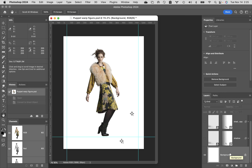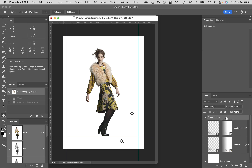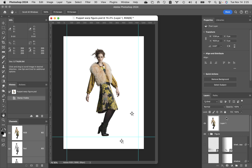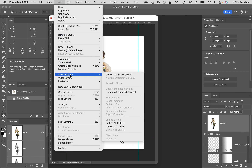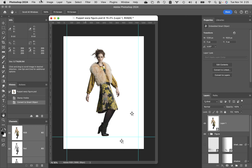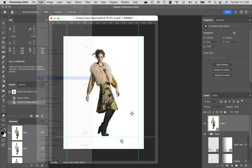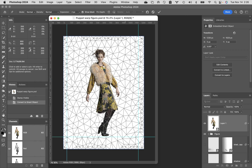Make sure the background is visible and the figure is selected. Hold down Command+Option+Shift+E — for Windows: Control+Option+Shift+E — and it makes a merge stamp version sitting on the very top. We're going to turn this into a smart object: layer menu, smart objects, convert to smart object. Then go to edit menu, down to puppet warp, and look — if you show your mesh it now wants to warp the entire image.